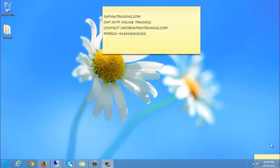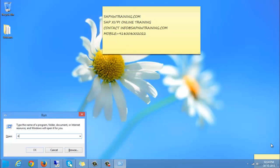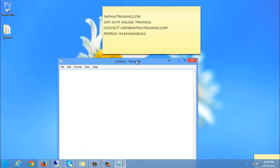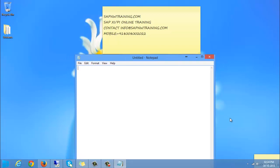Hi, this is Praveen from sfmptraining.com. Today we are going to discuss about the file-to-file scenario in PII. File-to-file scenario means XML-to-XML scenario.